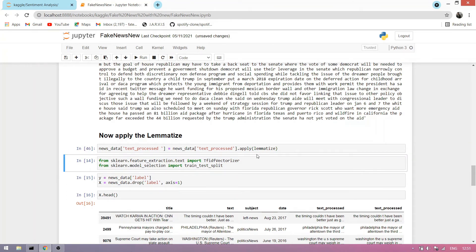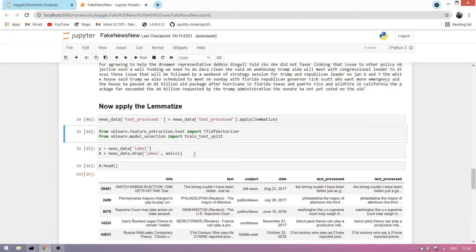Once our data is lemmatized, we import the TF-IDF vectorizer, which converts text into binary, integer, or float values so our machine can easily understand it. We also import train-test split from sklearn's model selection. We run this cell.